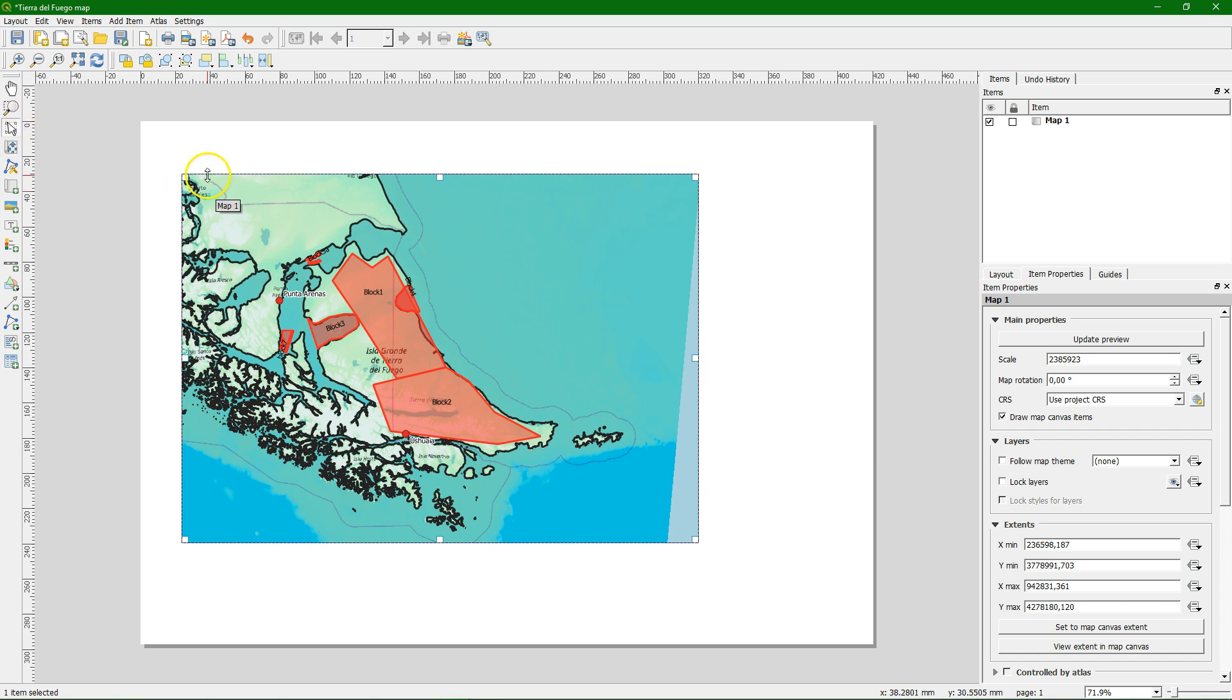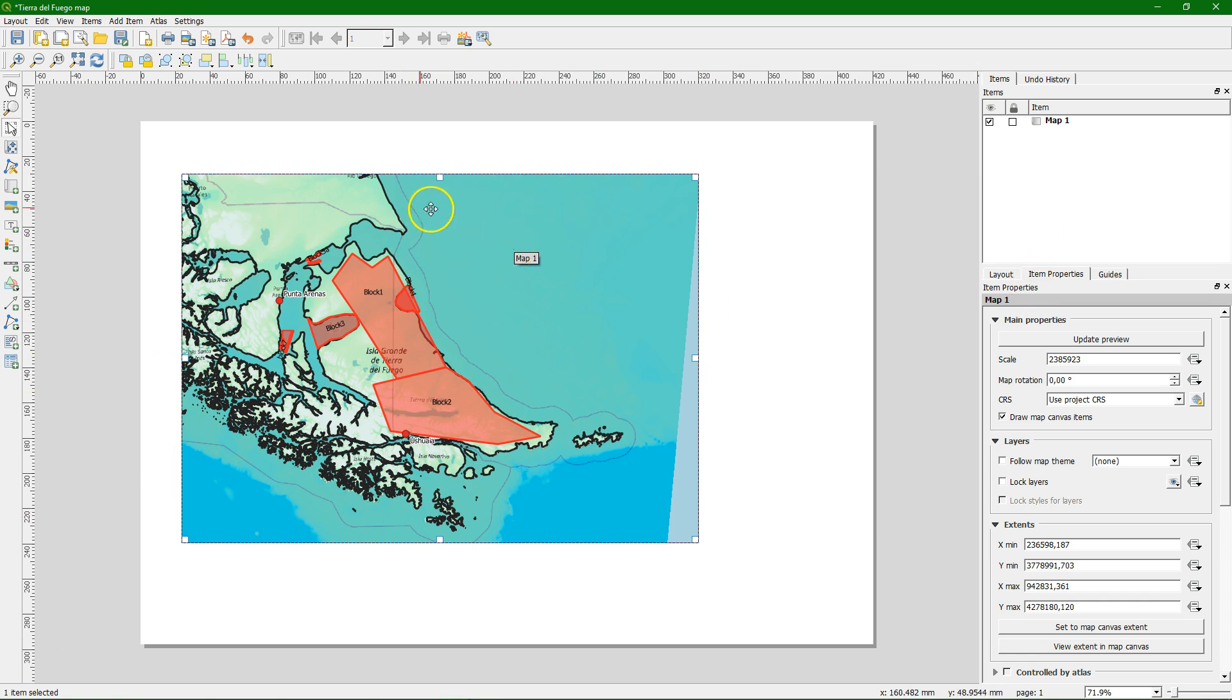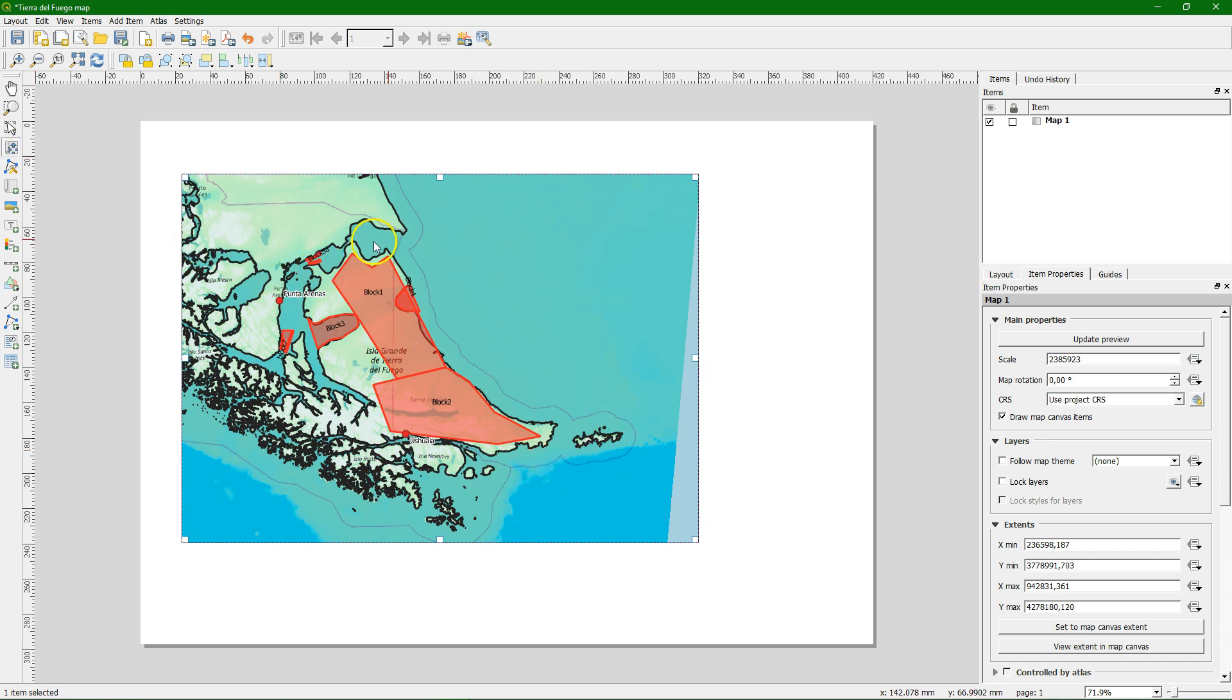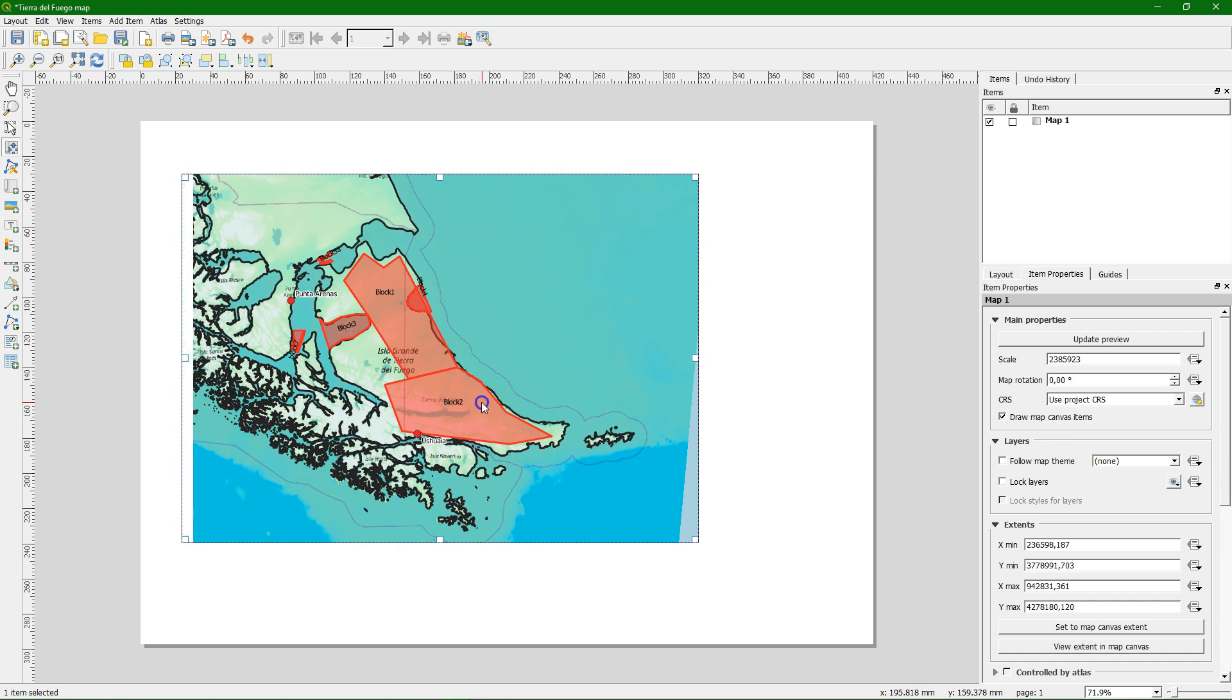With this button we can select the element and then the item properties menu adapts to the selected item. So it depends on what we have chosen.